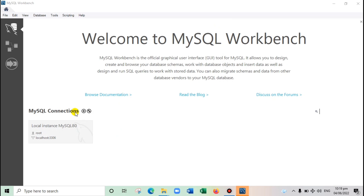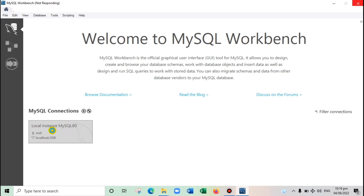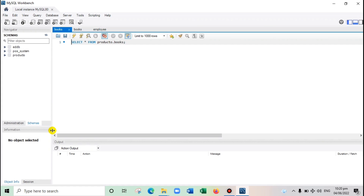Next, go to MySQL Connections and select the local instance MySQL 8.0. Click this to open and wait for a while — sometimes it takes a minute or two to open. And here we go, this is the MySQL Workbench interface.